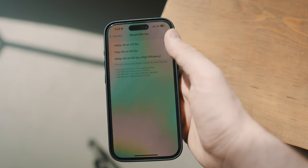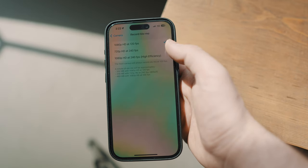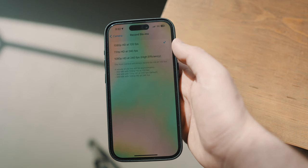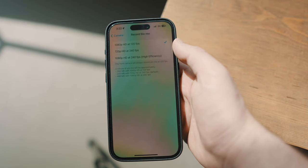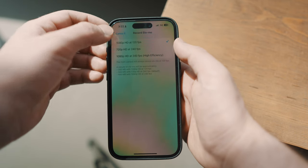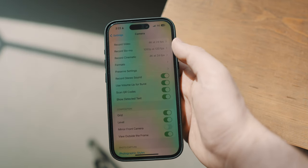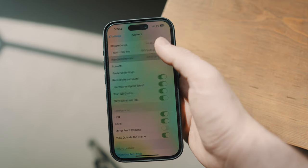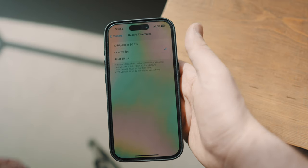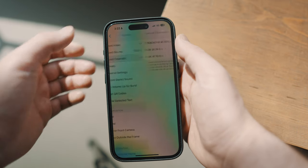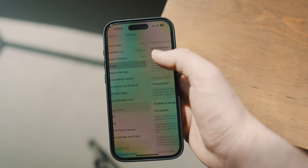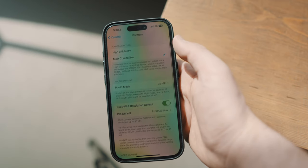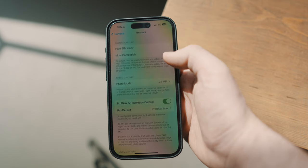If you are shooting slow motion, for basic slow motion 120 frames should cut it. 120 frames will give you slightly better quality. And then we have the record cinematic mode, which I don't ever use. Let's go on to the formats menu.